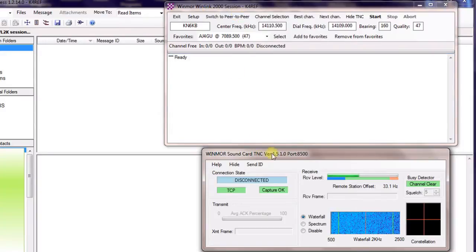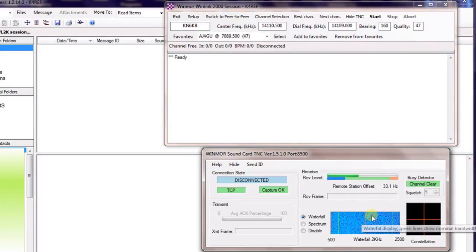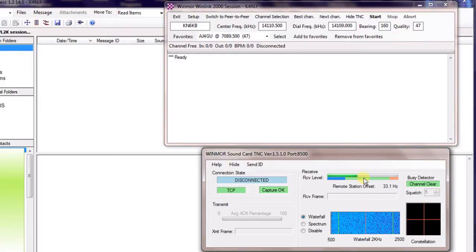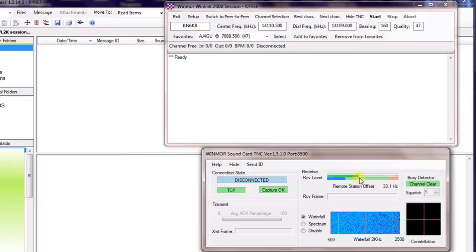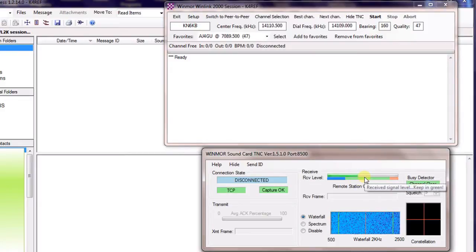So we have our session box in our Winmore sound card interface. It has a nice waterfall in here so we can see the signals. The main thing is that we have our receive audio level. And you notice it's green right here in the green segment. That's perfect. That's right where we'd like for it to be.